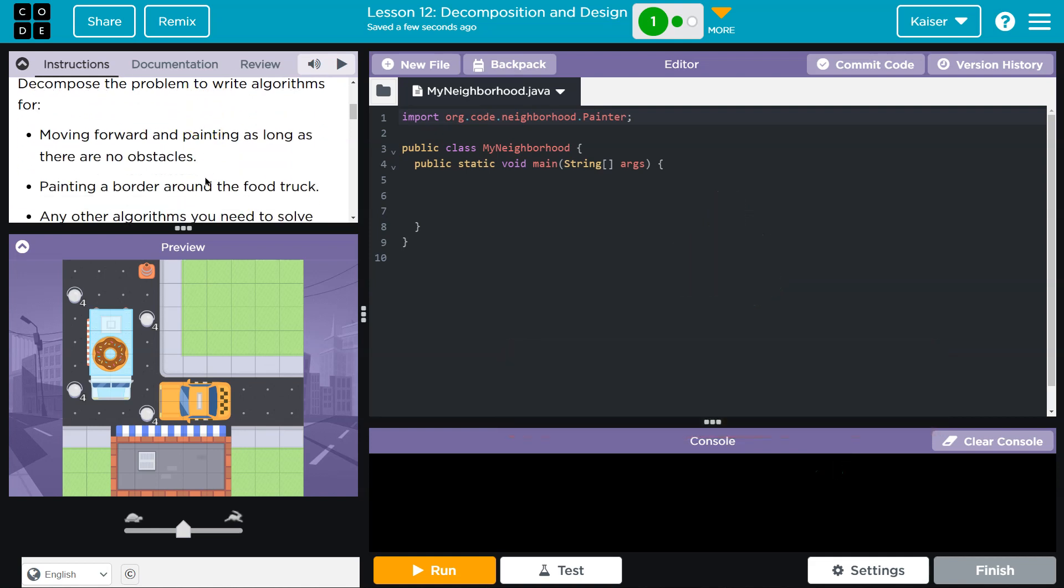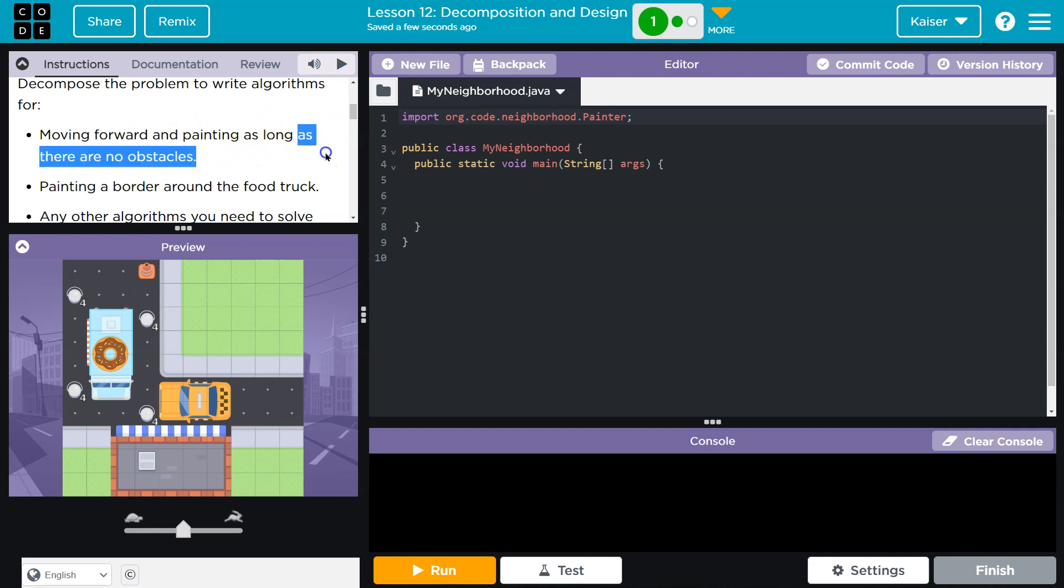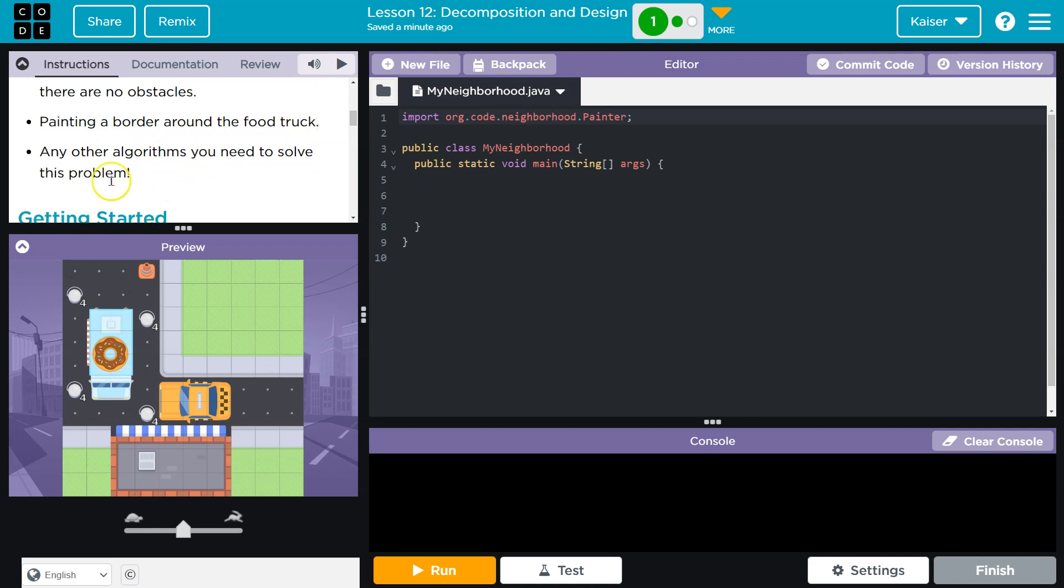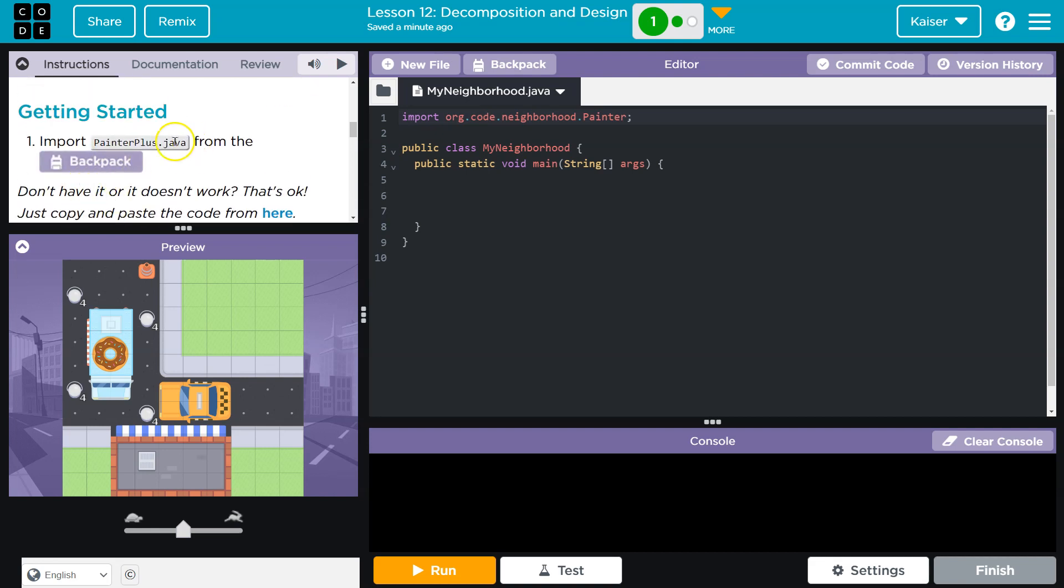Decompose the problem to write algorithms for moving forward and painting as long as there are no obstacles. As long as, when we see that, guys, as long as, you always need to think, huh, repeat, maybe a while loop, right? Always, as long as. Painting a border around the food truck, any other algorithms you need to solve this problem.